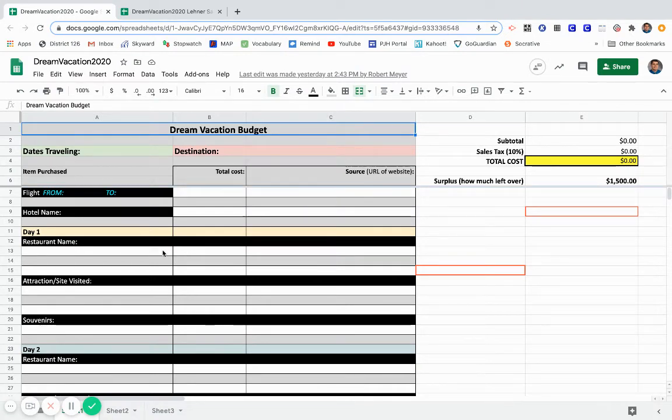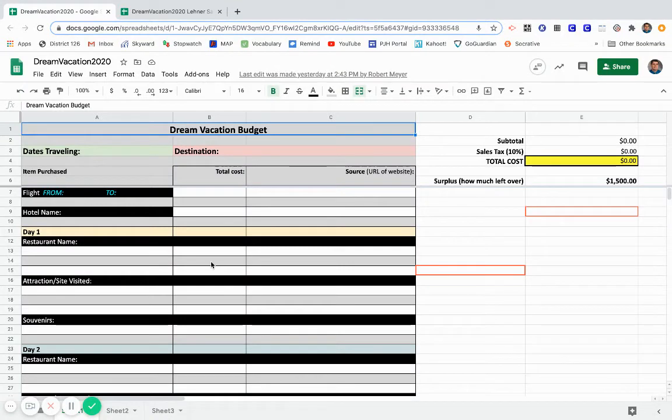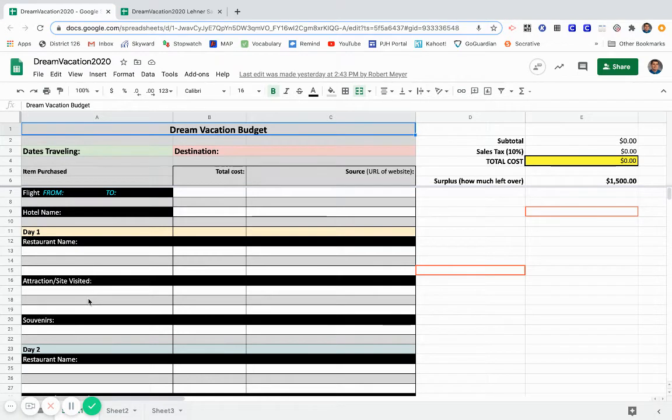We've broken up your itinerary into three days. Day one, you have the restaurant name. So put the restaurant name underneath, some of the items that you bought, the total price, and the web link. Any attraction or sites that you visited that day, put them down if there was a cost, put down the cost, the web link that you found it from.